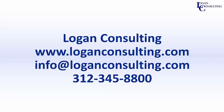For all of your Dynamics Consulting needs, please visit our website at www.loganconsulting.com. Email us at info@loganconsulting.com or call us at 312-345-8800.